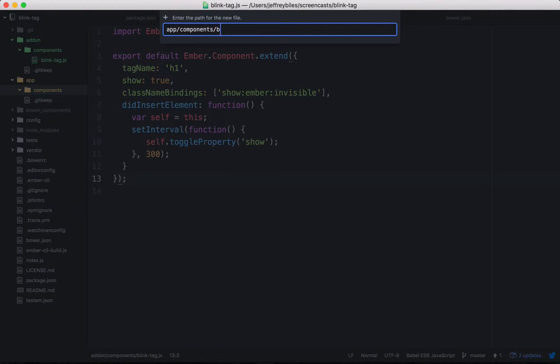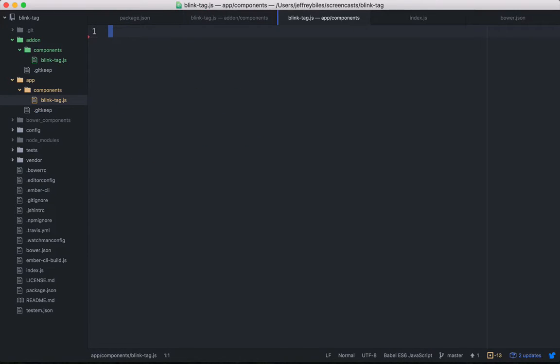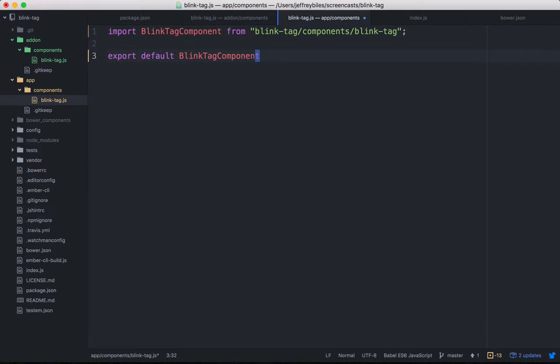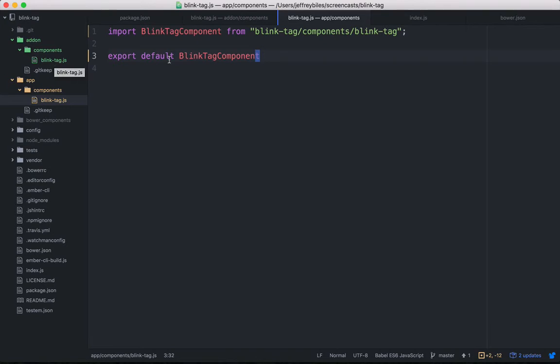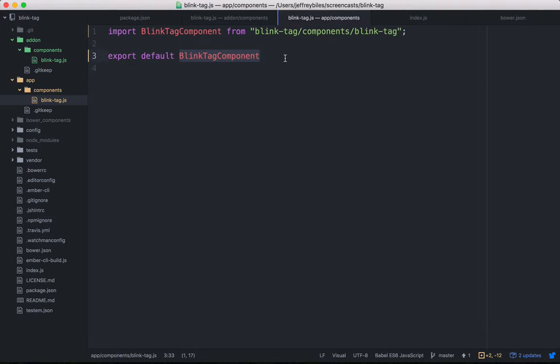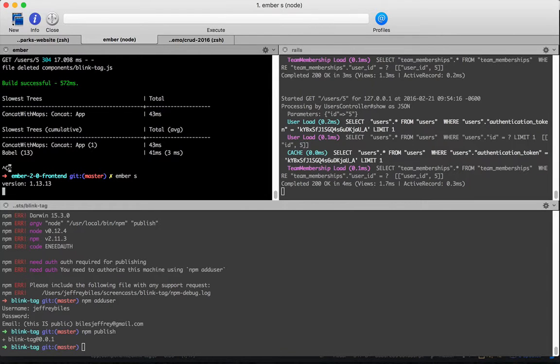We're gonna go into the apps folder again and create a blink tag component, but now instead of defining everything on the blink tag component, we'll just import it from the add-ons folder and then export it as is.